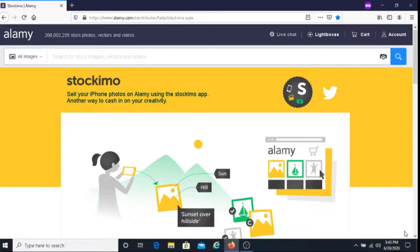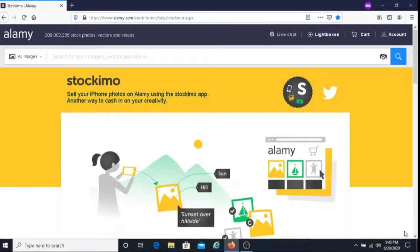This is Dave from Dave's Ways to Make Money and for today's video I'm going to be sharing with you how you can earn money using your iPhone with Stockimo.